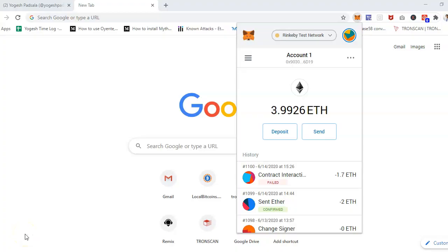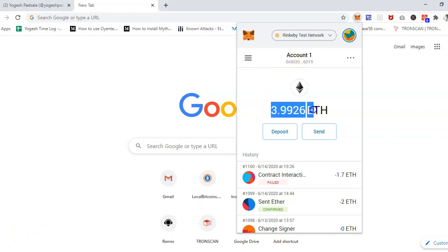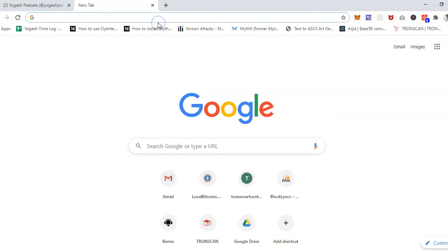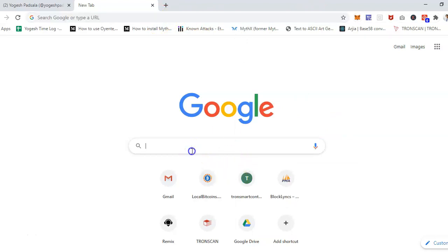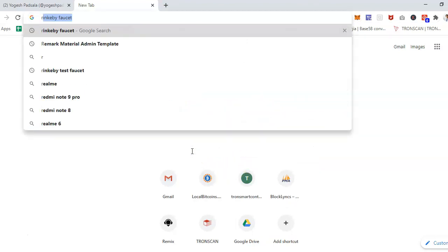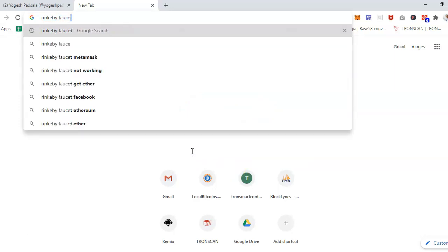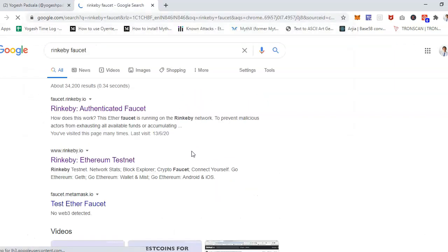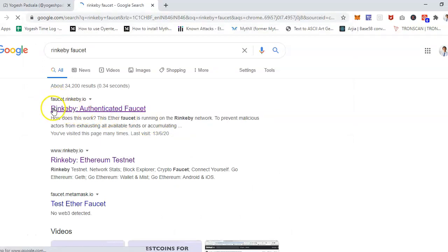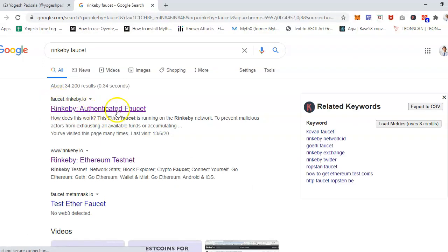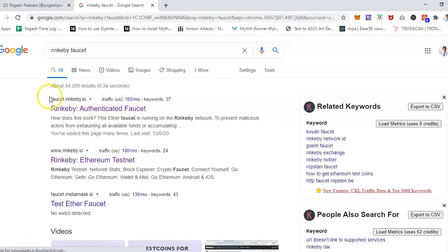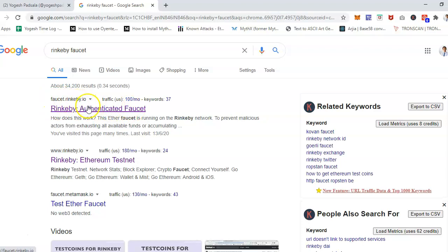Hi, in this video I'll show you how you can get test Ethereum for Rinkeby testnet. First, go to Google and search Rinkeby faucet. Hit enter and go to this website: Rinkeby Authenticated Faucet.